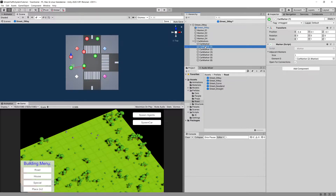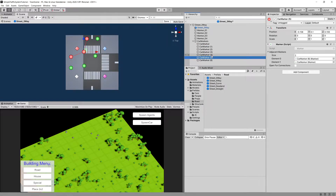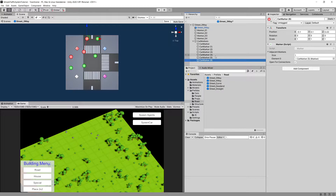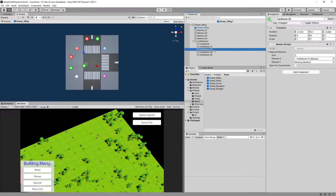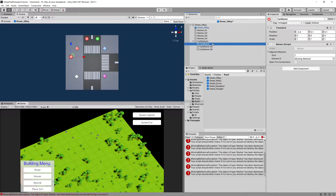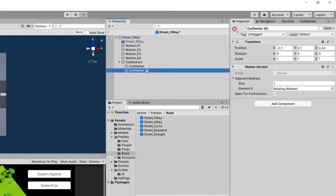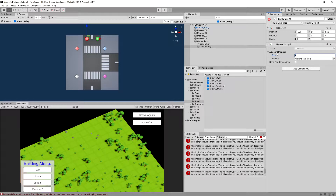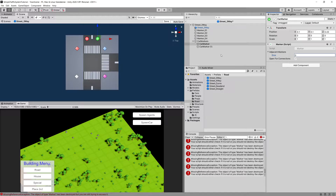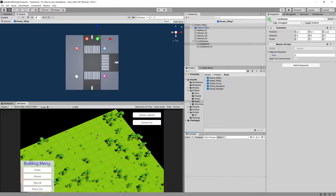I'm going to open those markers since I want to delete some that we won't need. Marker six will stay, five I'll delete, four will stay, three, two, and one I'll delete, and the marker without a number I'll delete. I'll rename them: car marker four becomes car marker without a number, car marker six becomes car marker one. I also need to set the adjacency markers size to zero because our onDrawGizmos is throwing an exception with a null marker value inside our adjacency markers list. Let's clear the errors and we should be good to go.